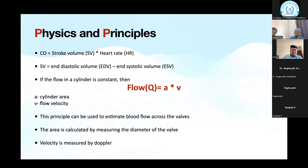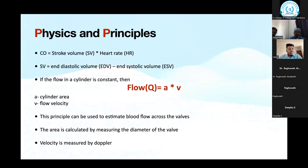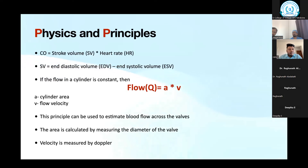Coming to the physics and principles: how we are going to apply this. Cardiac output equals stroke volume multiplied by heart rate. We take the left ventricular outflow tract as a cylinder. Assuming flow in the cylinder is constant, flow equals cylinder area times flow velocity. This principle can be used to estimate blood flow across the valves. The cylinder area is calculated by measuring the diameter of the valve — pi r squared — and velocity V is the flow velocity, calculated using Doppler.